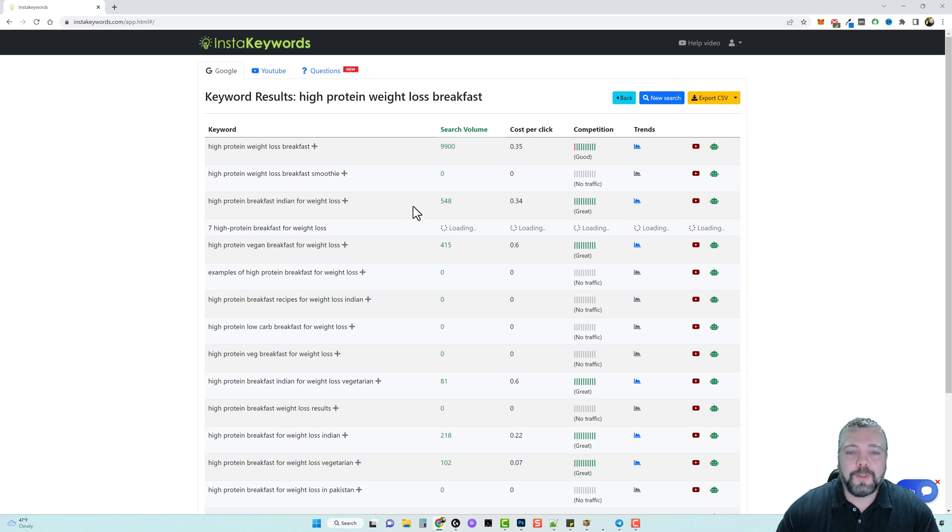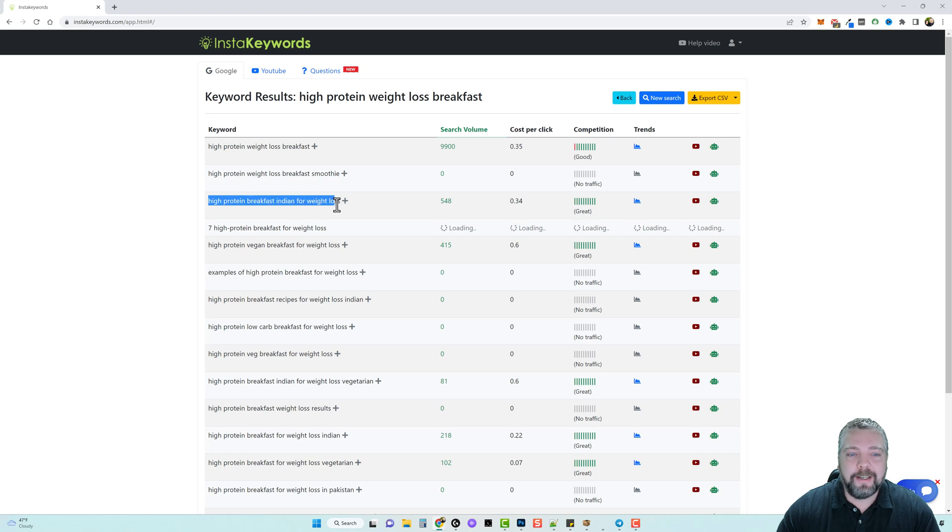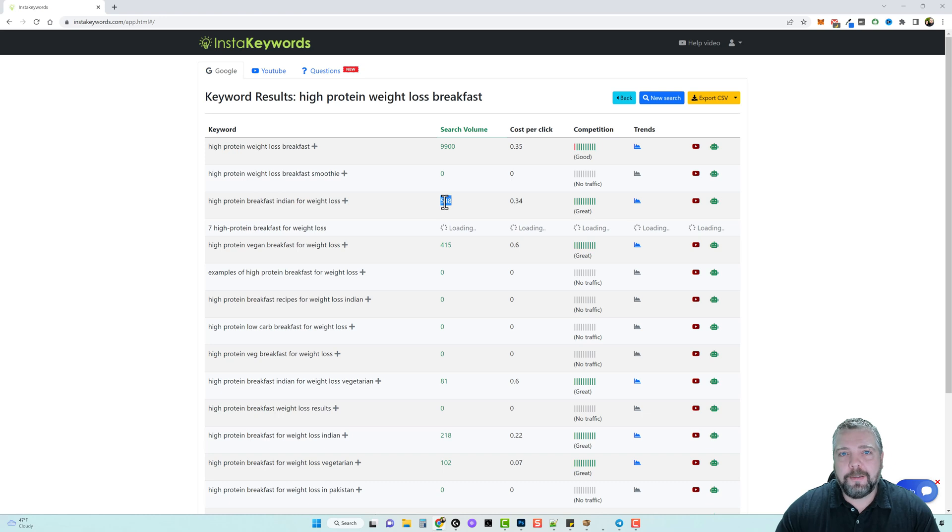So for example, look at this one: high protein breakfast Indian for weight loss, 548 estimated searches a month.